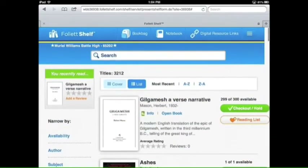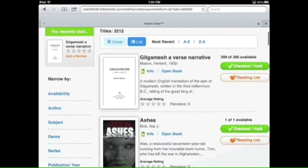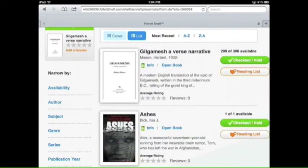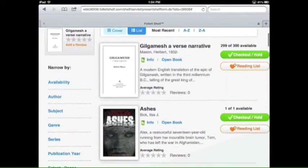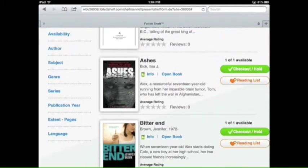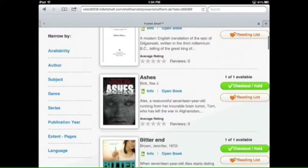This is how you're going to begin searching for your book. On the left-hand side, you can narrow our 3,212 books by availability, author, subject, genre, series, publication year, extent pages, and language.